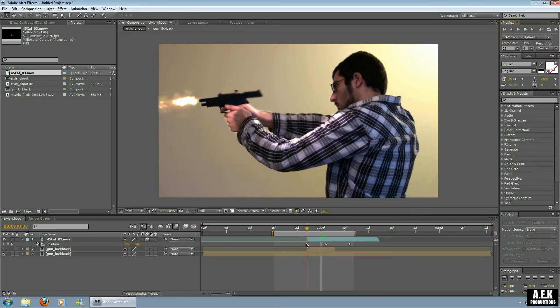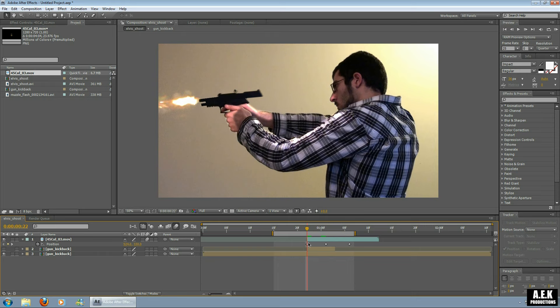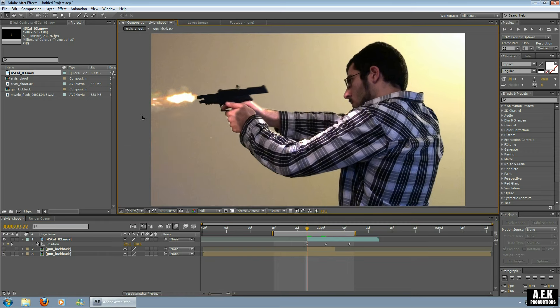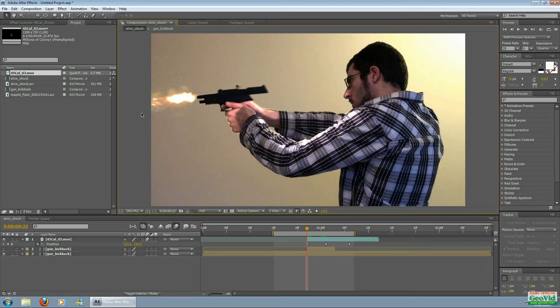Alright, then that's my tutorial for how to make the gun slide. I hope that's helped anyone who's wanted to learn this. If you have any more questions about this, don't hesitate to email. And this is Aaron from AEK Productions.